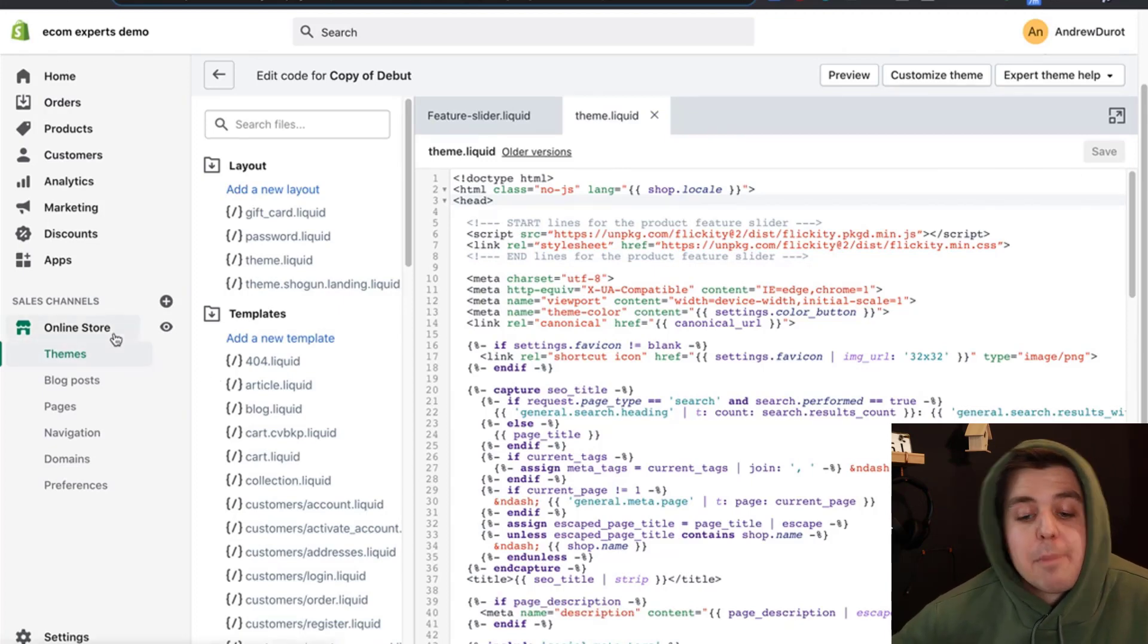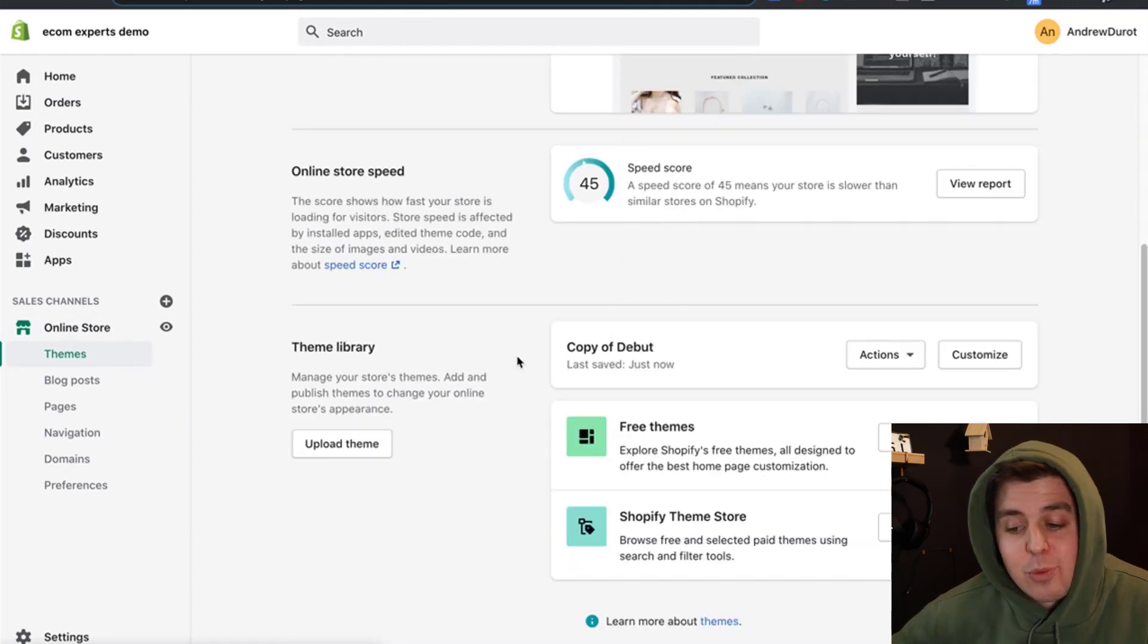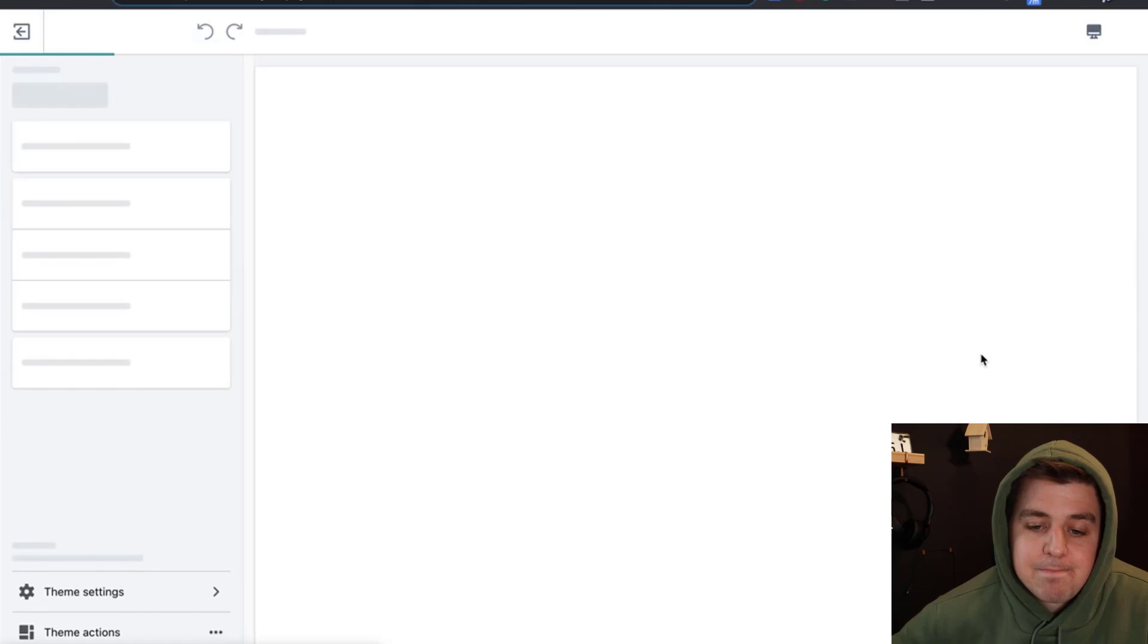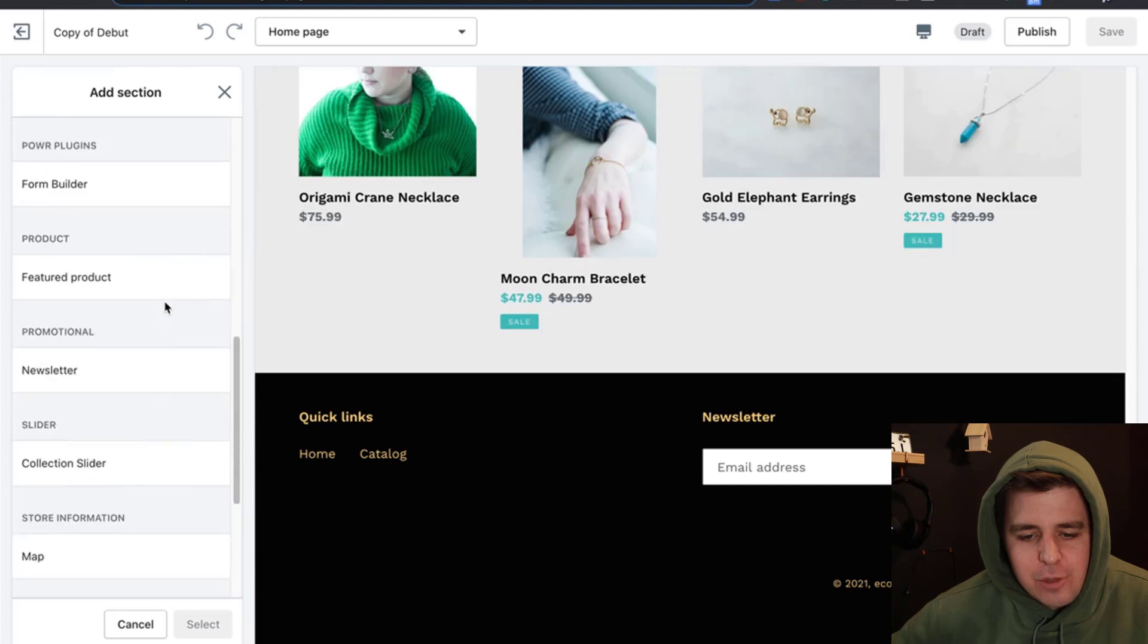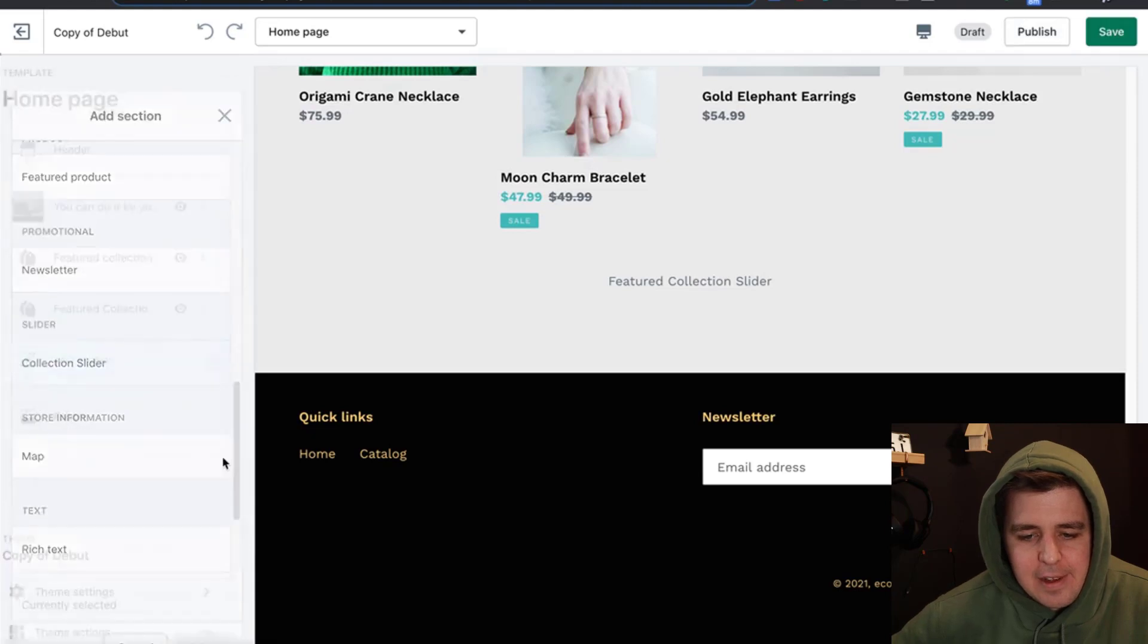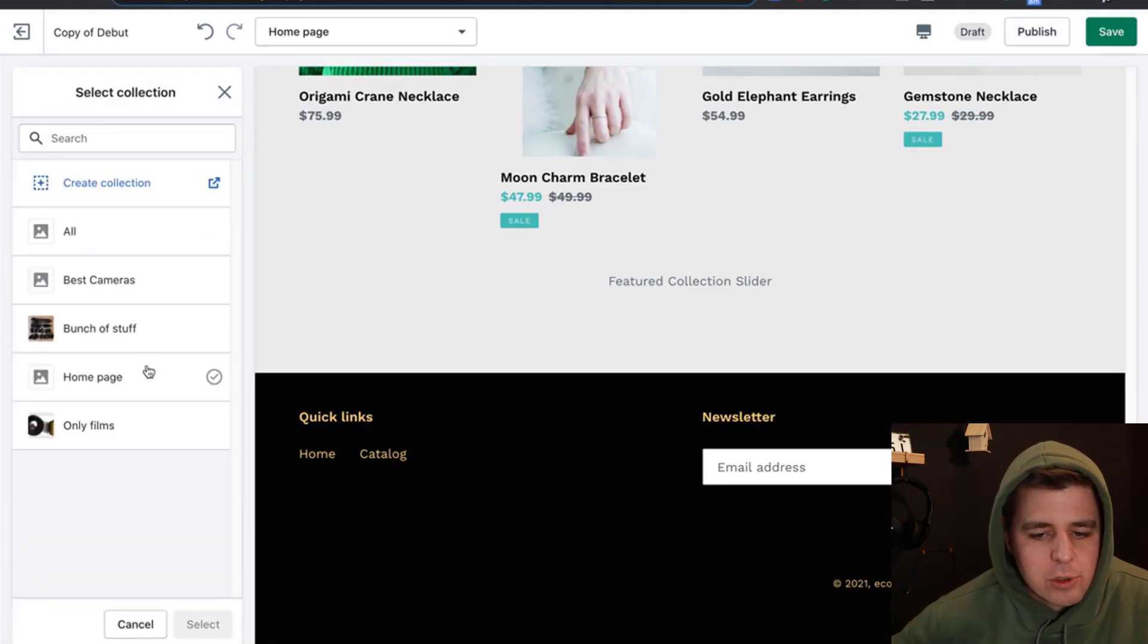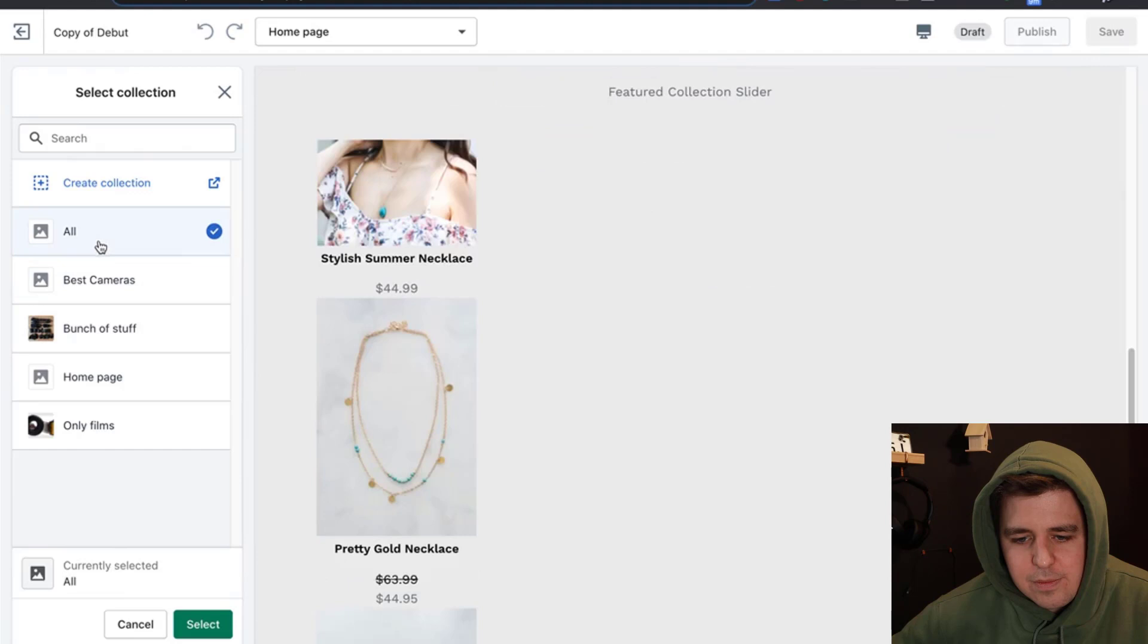We're going to jump back into the online store right here. Obviously we have not worked on this version, we have been working on this version. So we click customize and then we do add section right here. It should be under slider - collection slider. We select that. It's going to ask us which collection we want to showcase. I'm going to showcase the all collections.